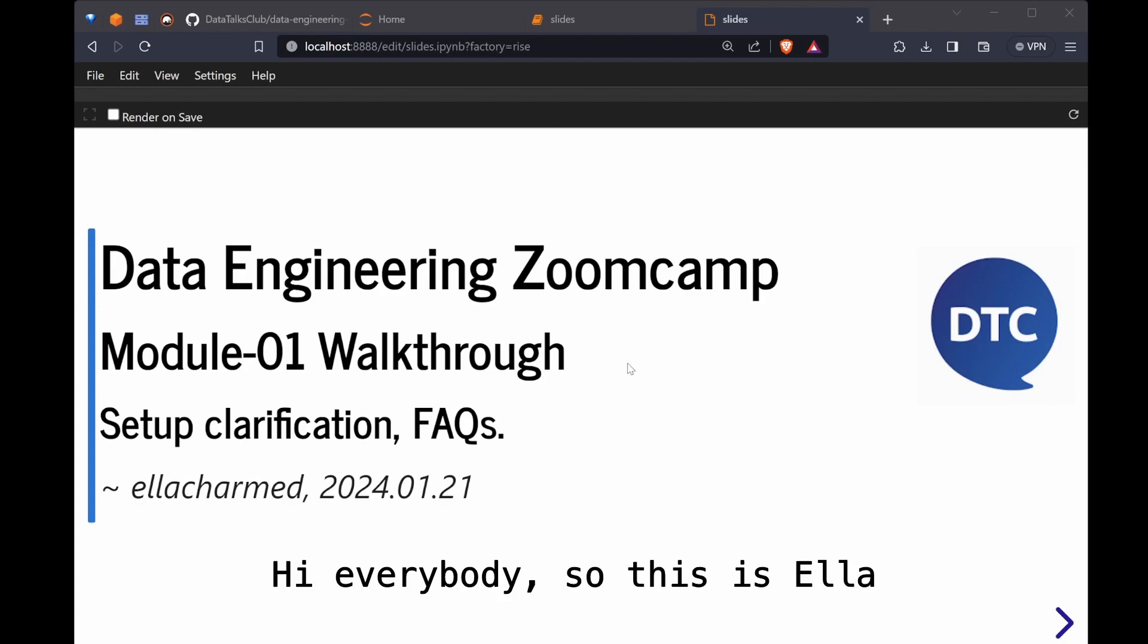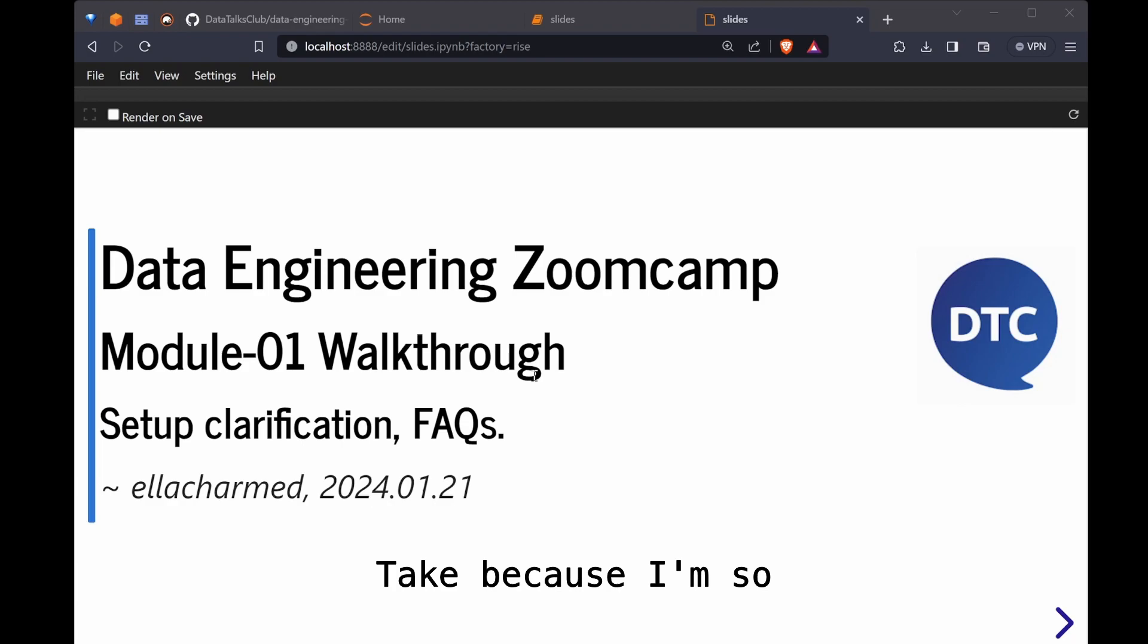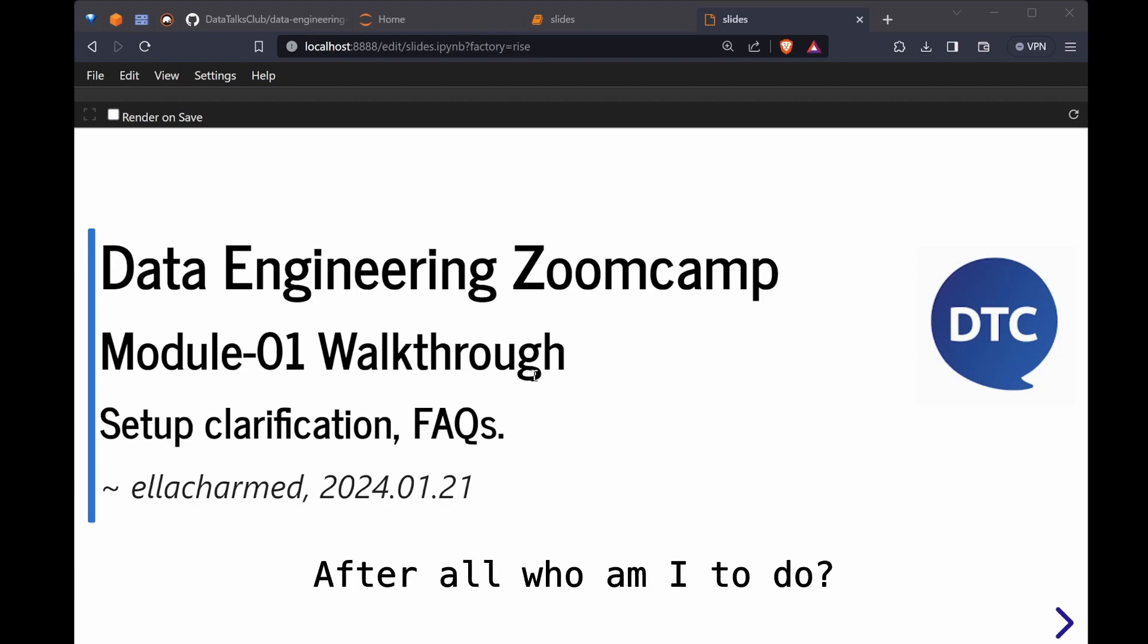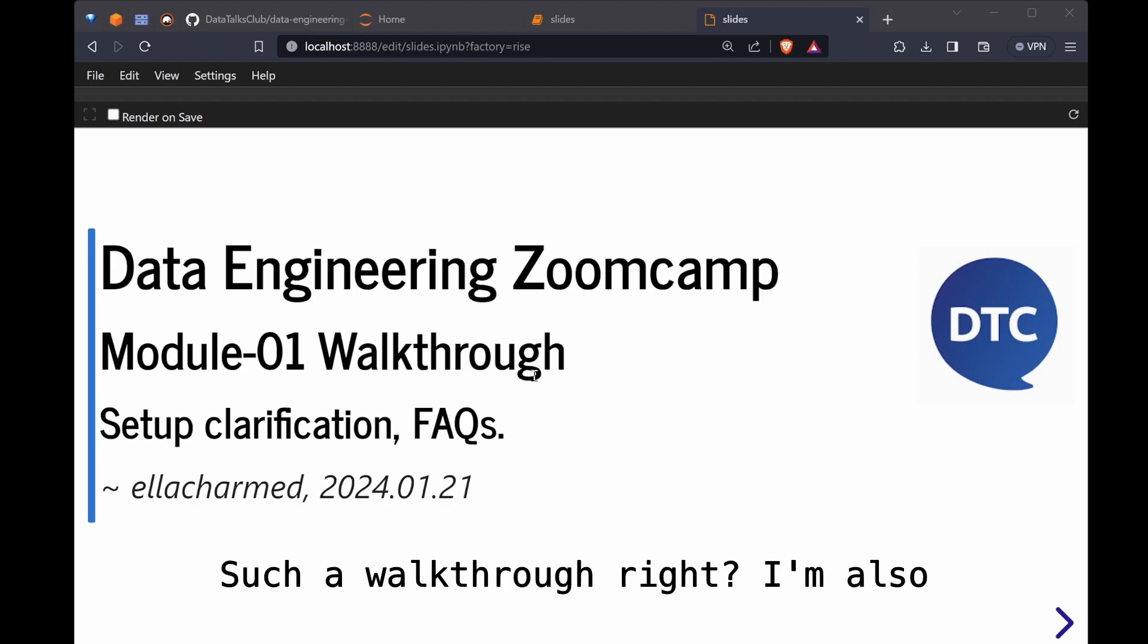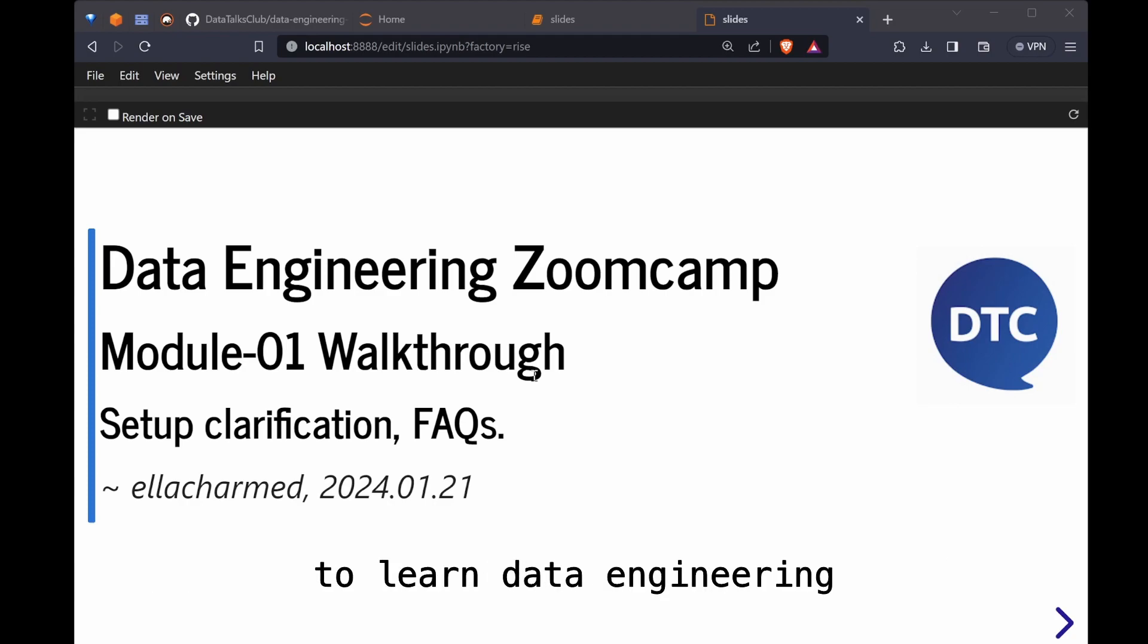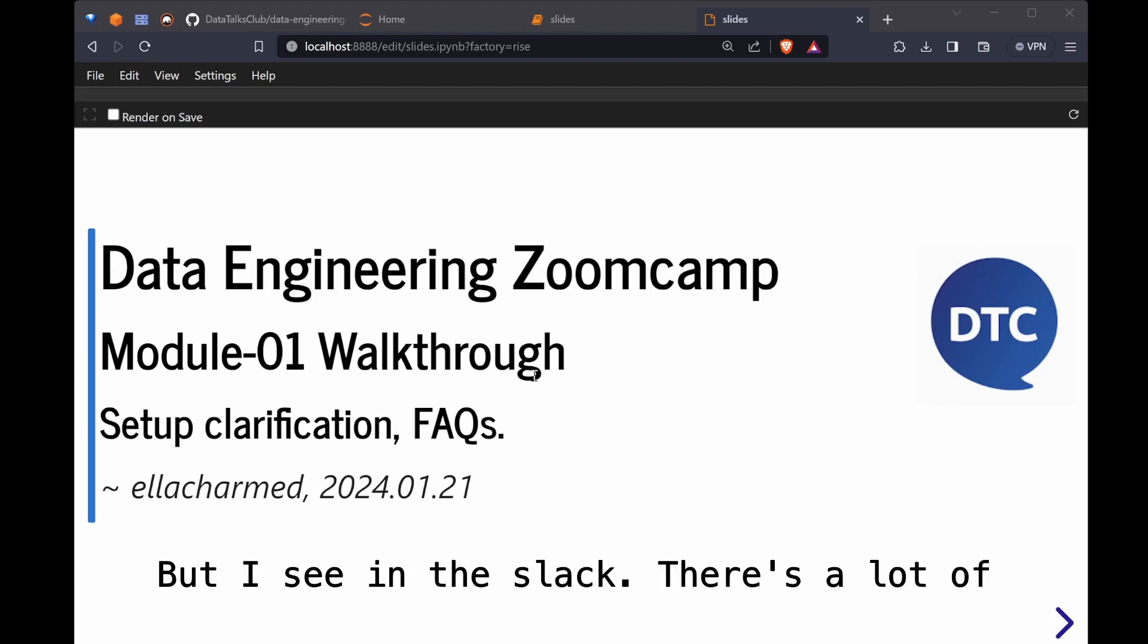Hi everybody, this is Ella. This must be my fifth or sixth take because I'm so nervous. I even wrote a script because imposter syndrome has kicked in. After all, who am I to do such a walkthrough? I'm also another student just like you guys trying to learn data engineering.